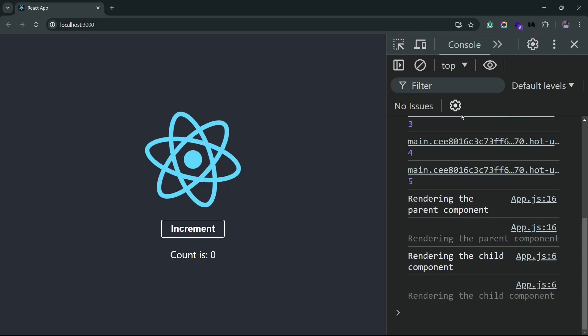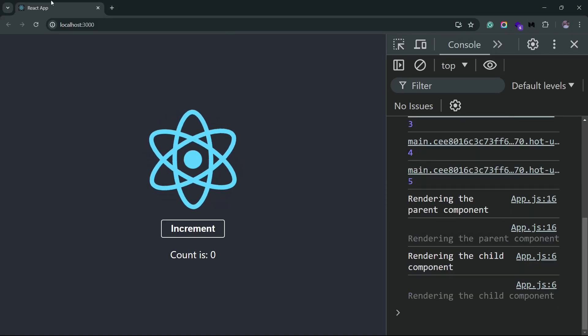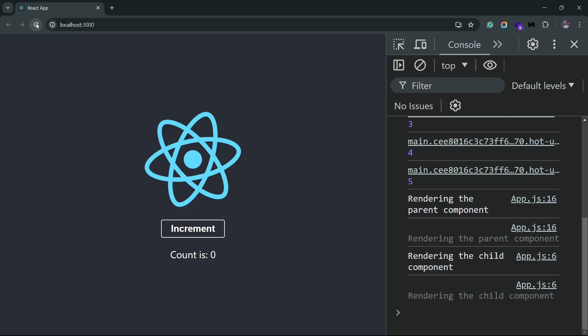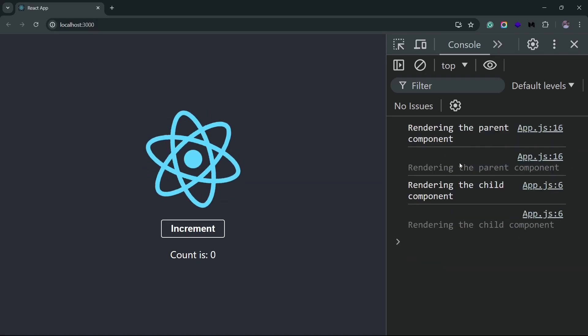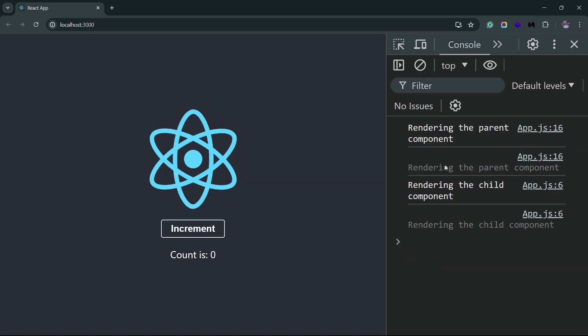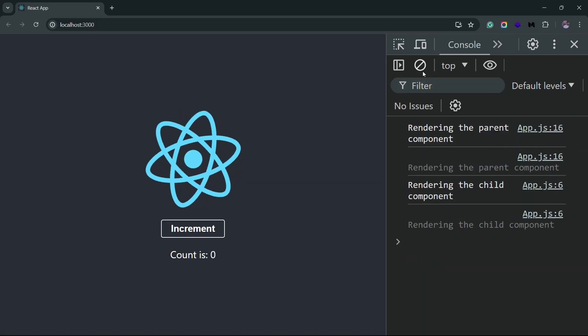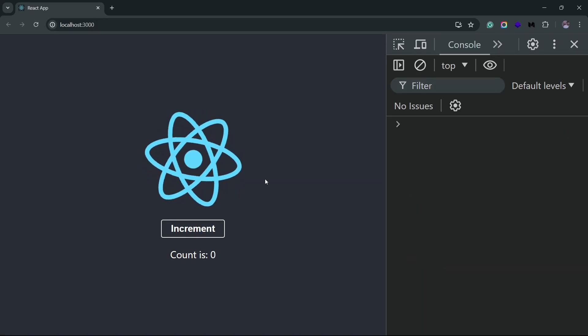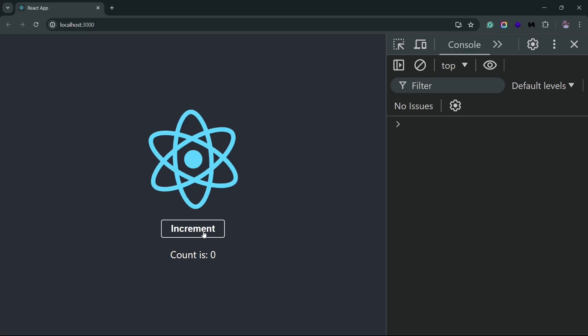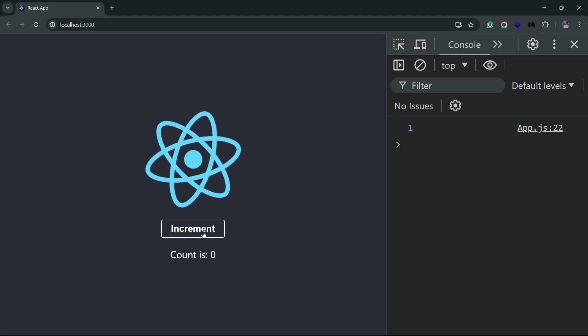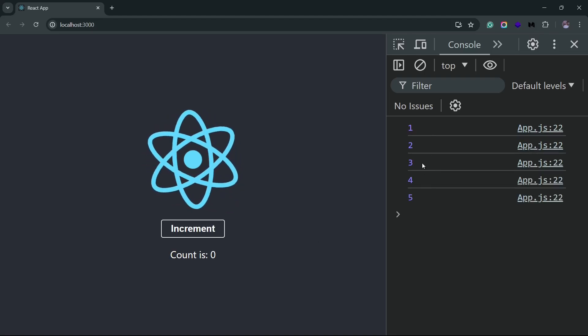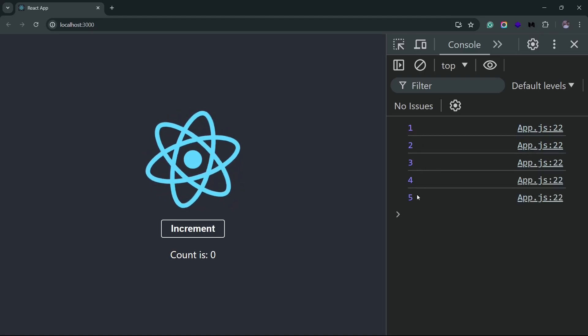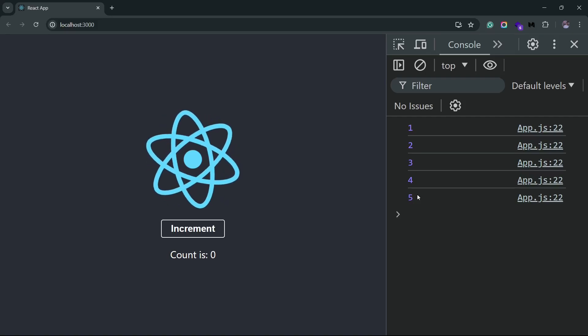Let me reload this. We get the initial messages here. I'll clear this console, and now if I try to increment, you'll only see the count updates here. You do not see the rendering messages from the parent component, which means the parent component also is not re-rendering.